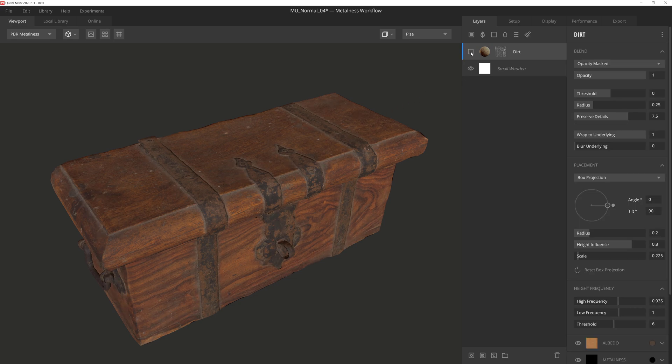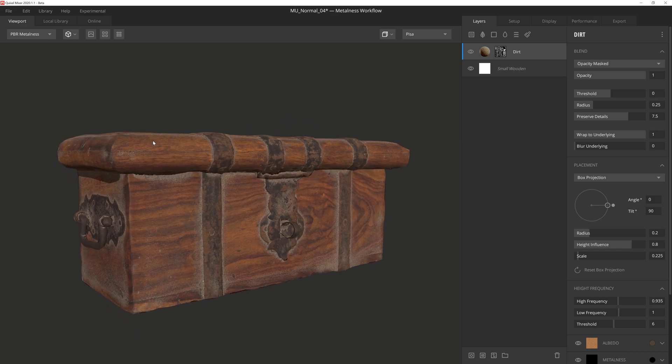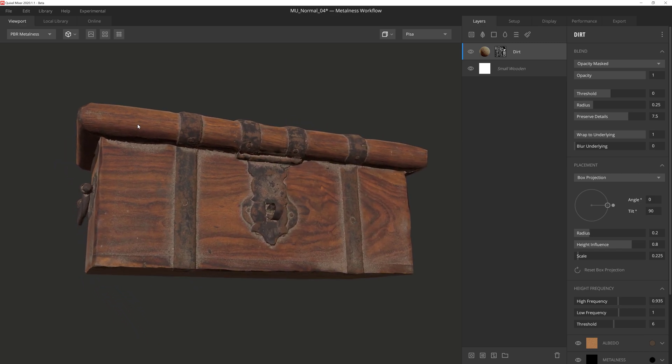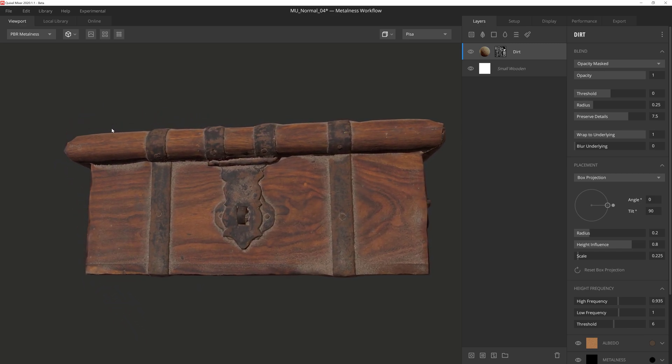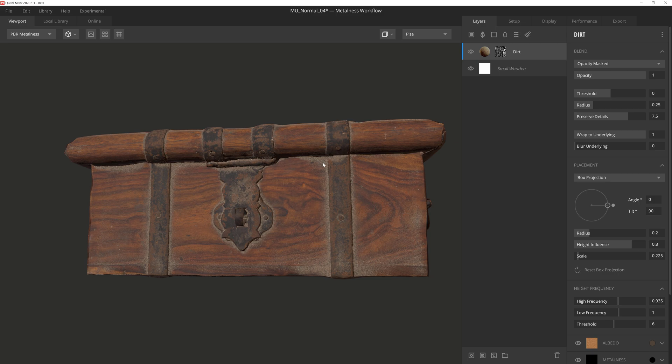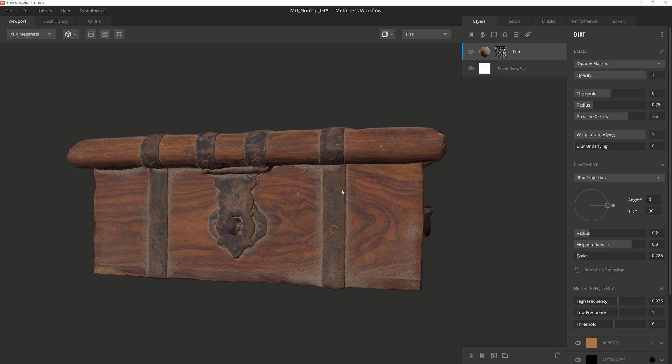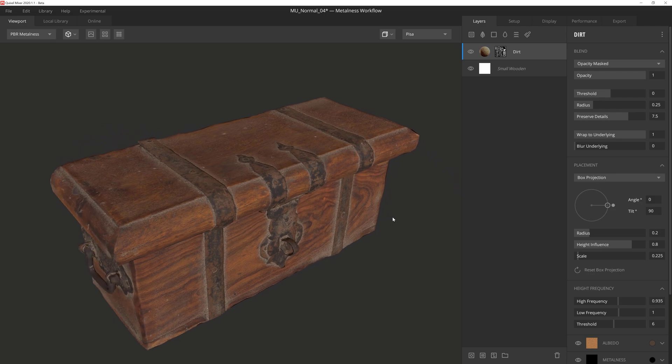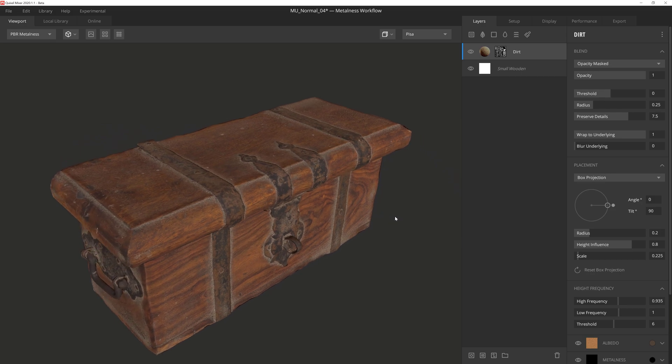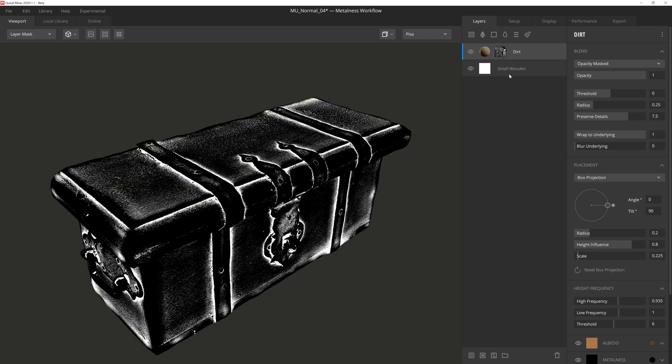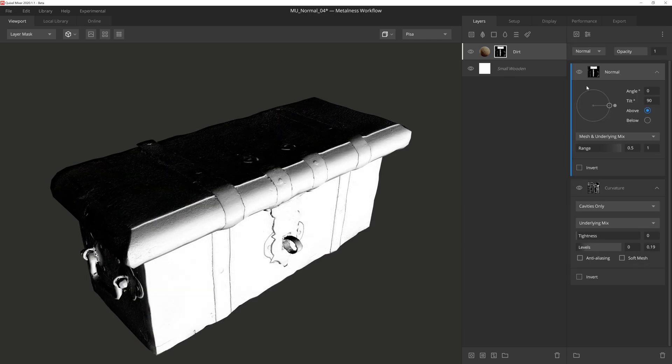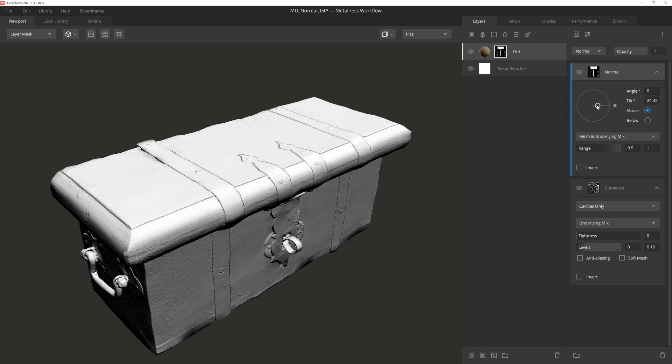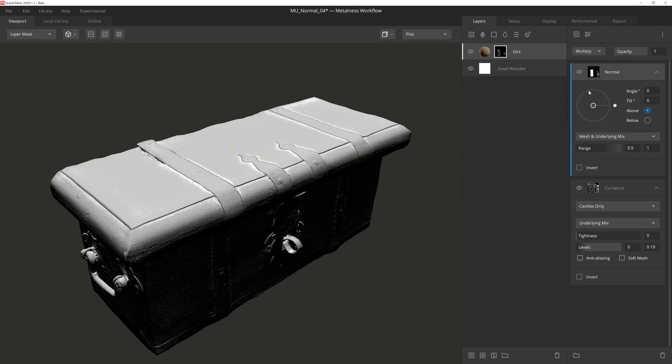But the problem is that the curvature doesn't take direction into account. And while grime and dirt does build up on vertical surfaces in real life, we're going for more of a dusty or loose dirt look here, and we know that gravity will prevent that from building up too much on vertical faces. So we'll want this layer to be limited to surfaces that face upward. That's where the normal component comes into play. Going back to mask mode, I'll add a normal layer, and then all I'm going to do is set the tilt to be from above, and then set the layer to multiply.